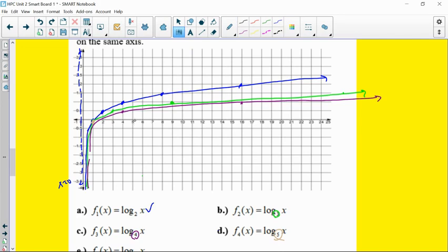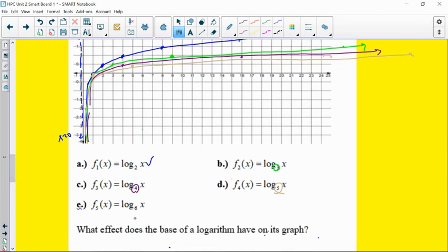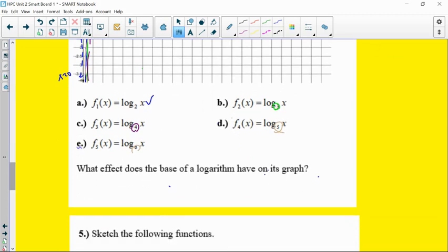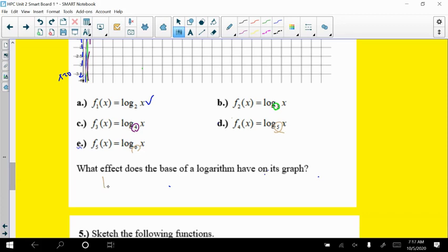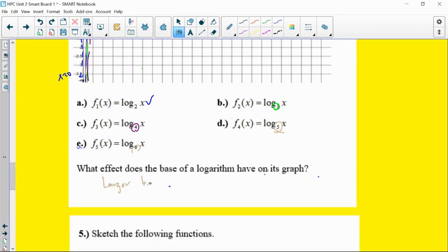For base 5: still go through one-zero, but go out to 5 to get output 1, and out to 25 to get output 2 — much flatter, taking longer to rise on the y-axis. For log base 6, you'd have to get out to 36 just to reach output 2. So a larger base means more horizontal stretch — you're going farther on the x-axis to reach a given y value.